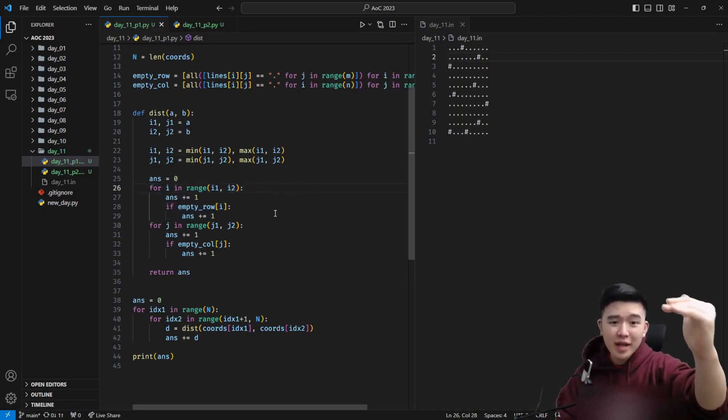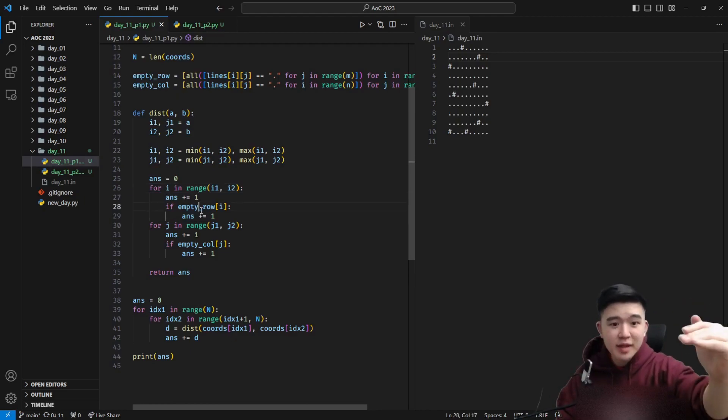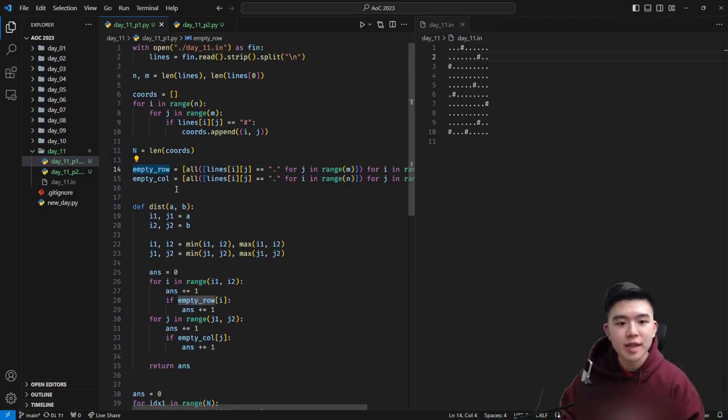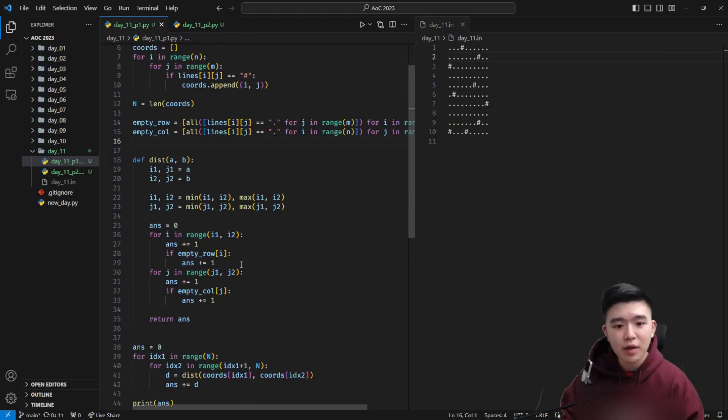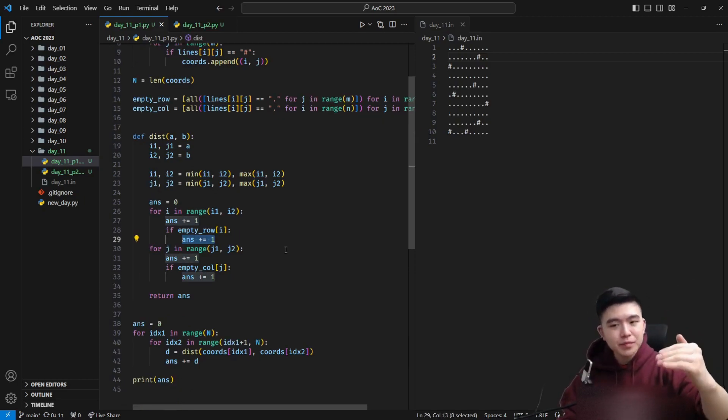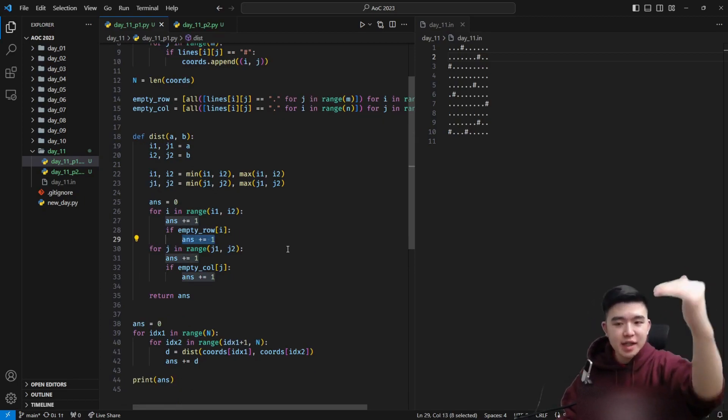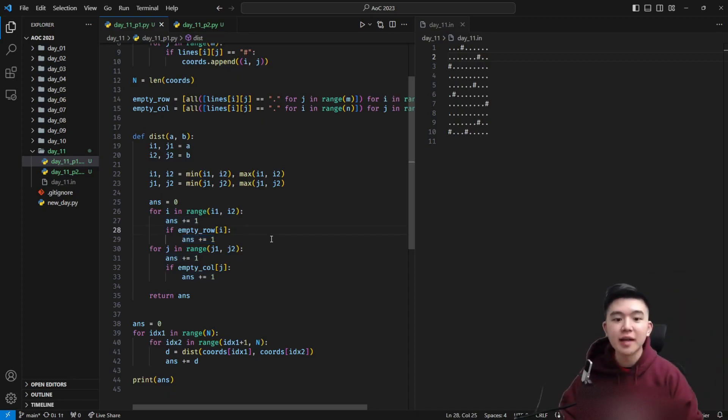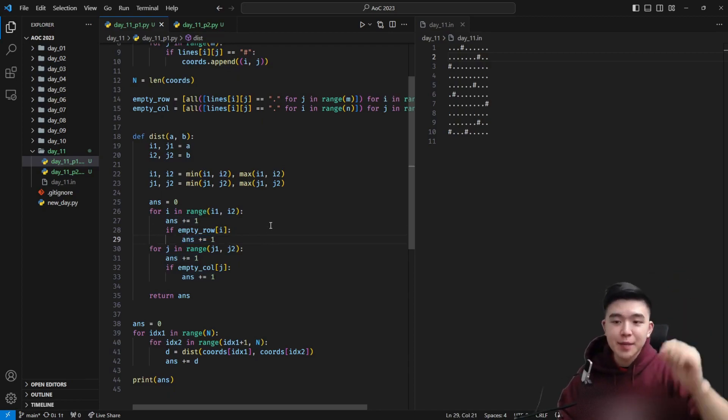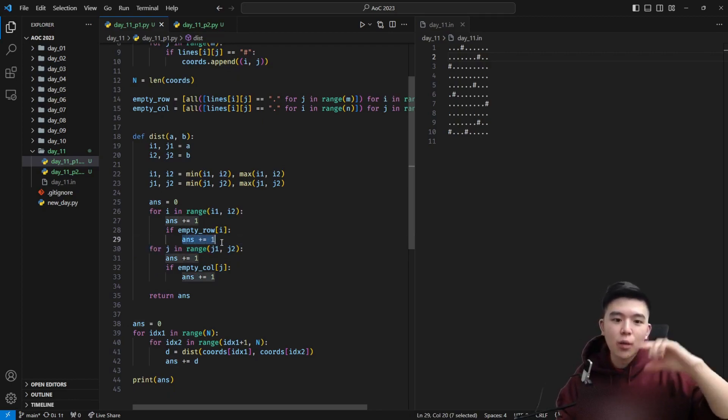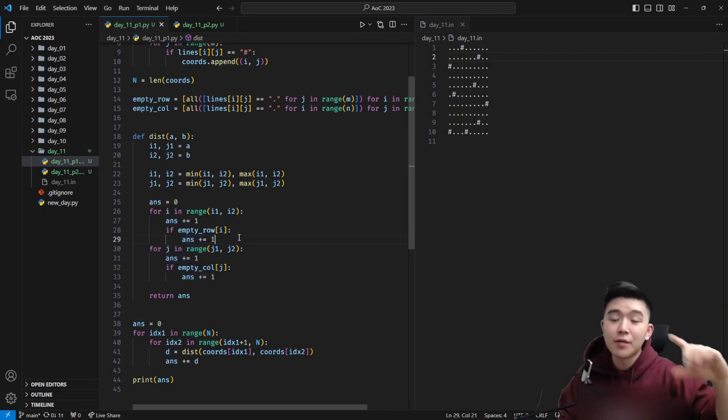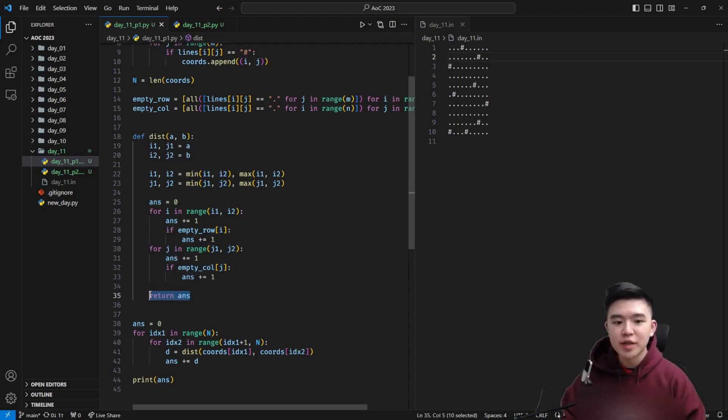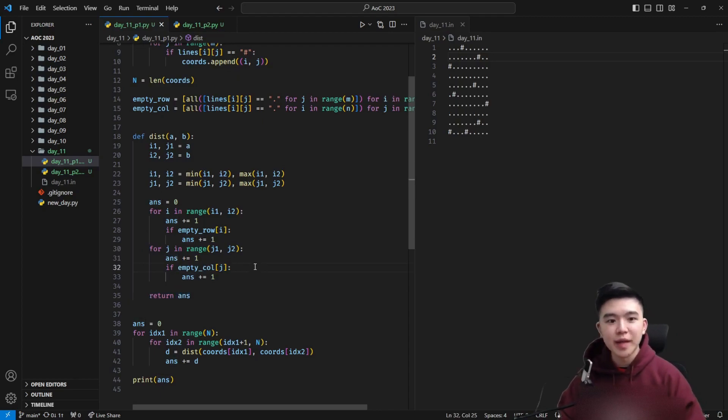For every single row between the two galaxies, we're going to walk through them. If there are any that are completely empty and we can tell which ones are empty using this empty row list that we computed earlier, then we're going to add one, an additional one to our distance in terms of rows. Like how many rows do we have to walk down? Because all of those empty rows get expanded by a factor of two so we actually need to walk one extra step for every single one of those empty rows. We can do the same for the columns and then at the end we just add together the total distance we have to walk.